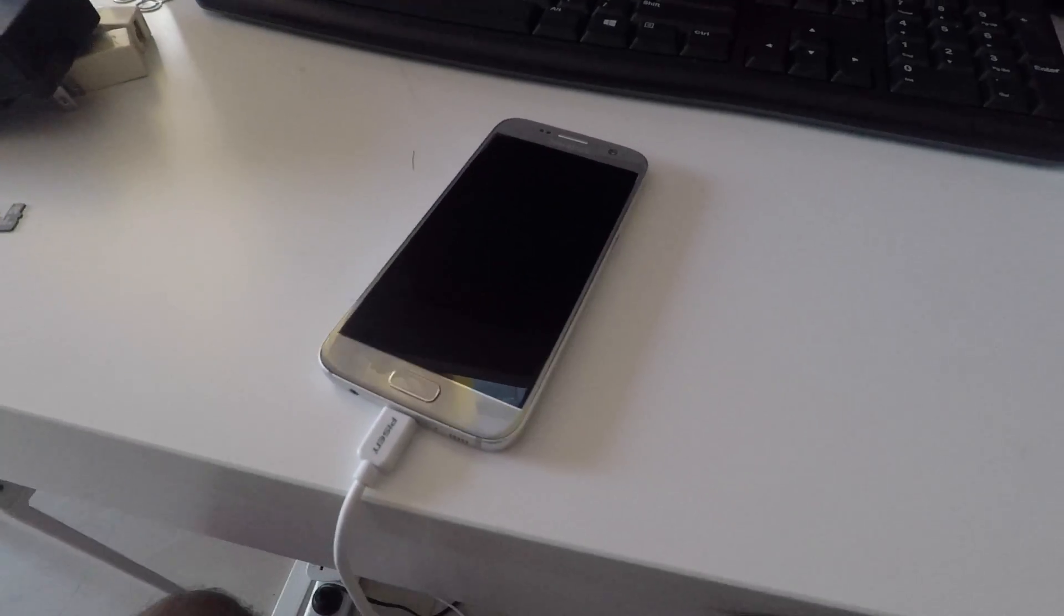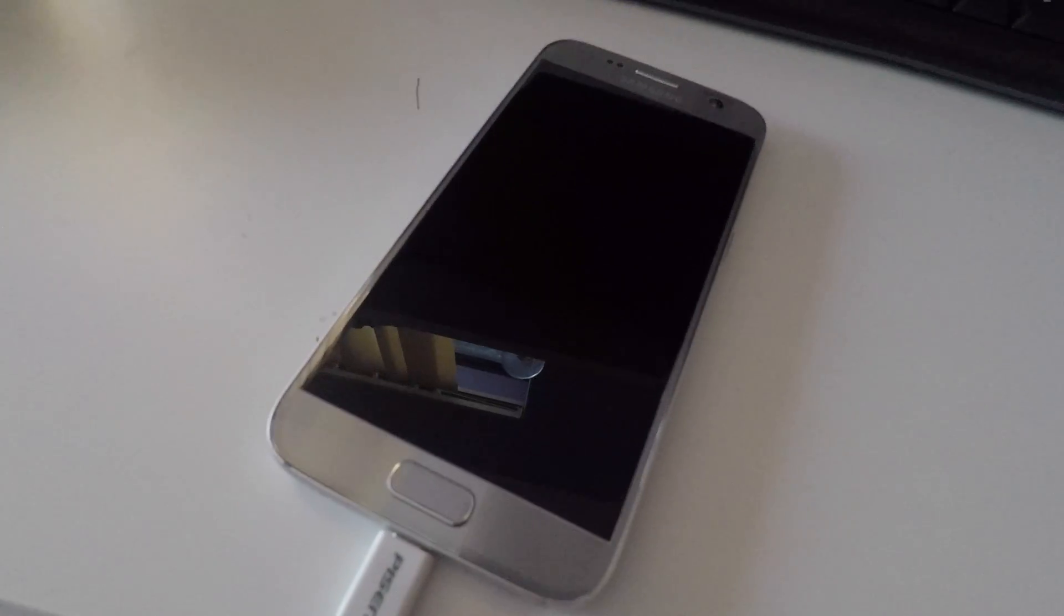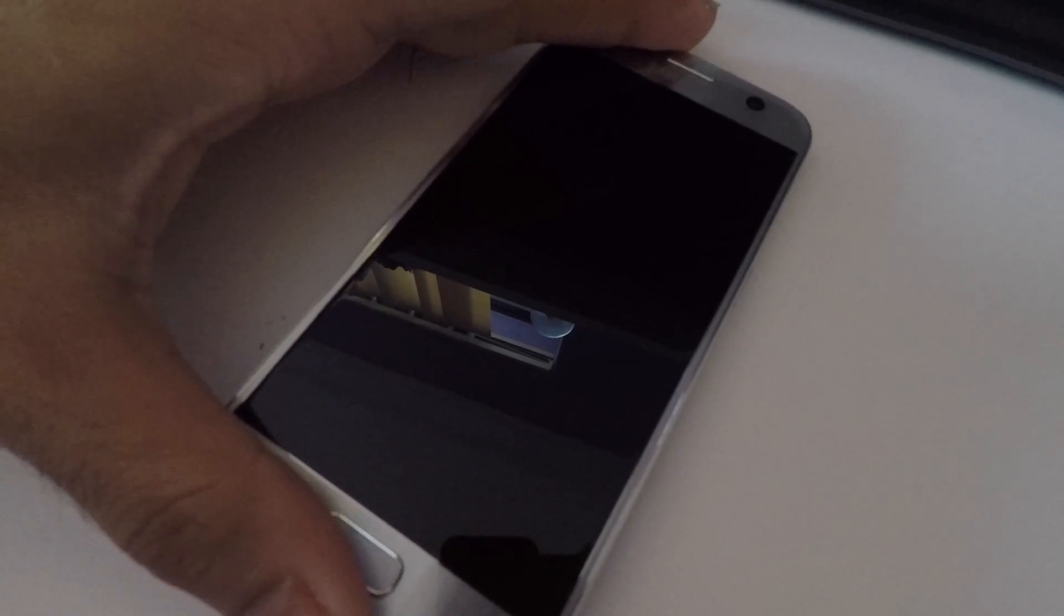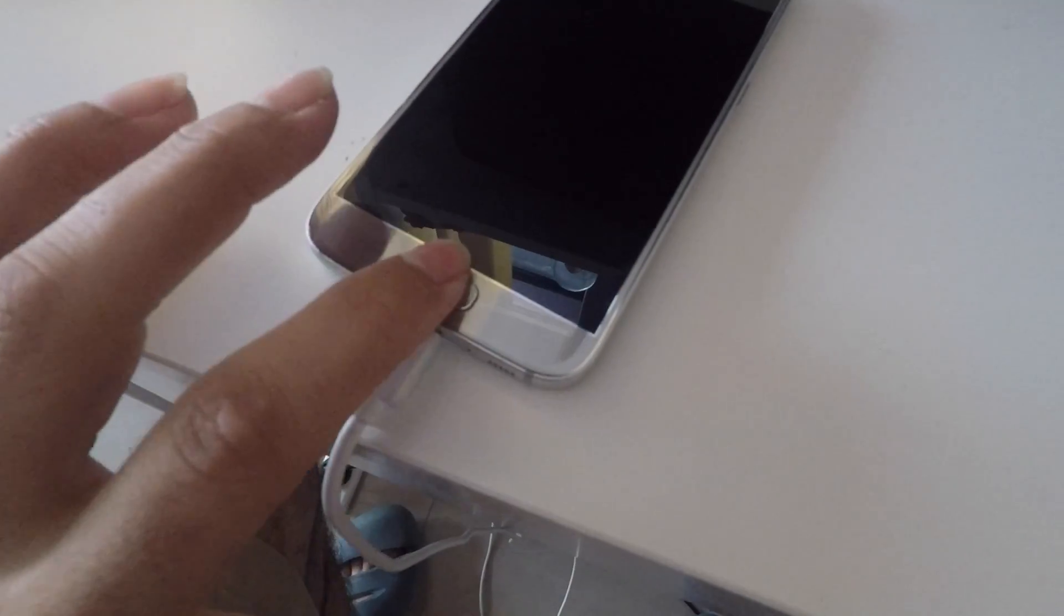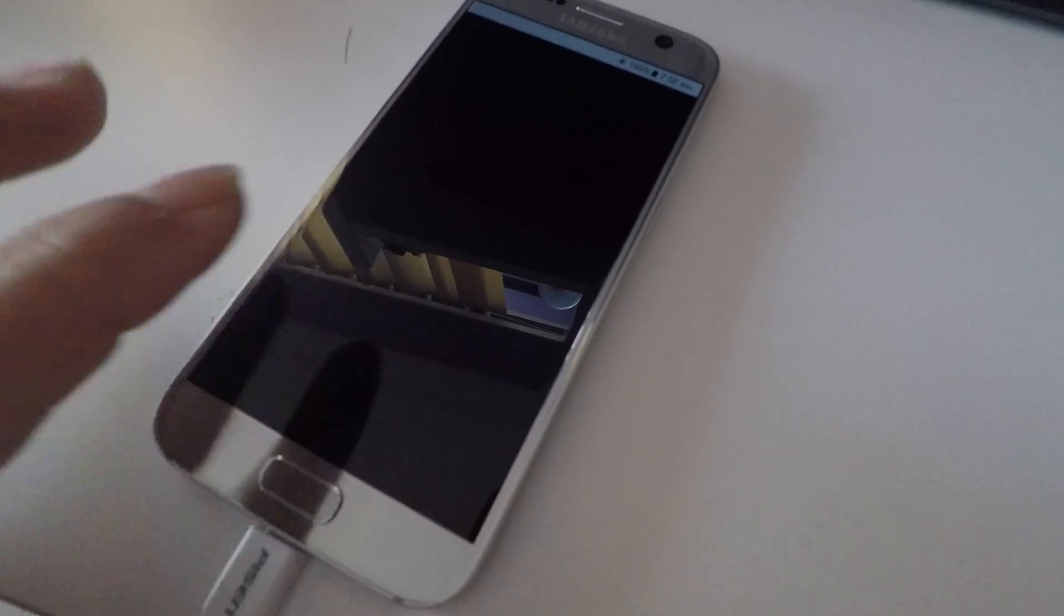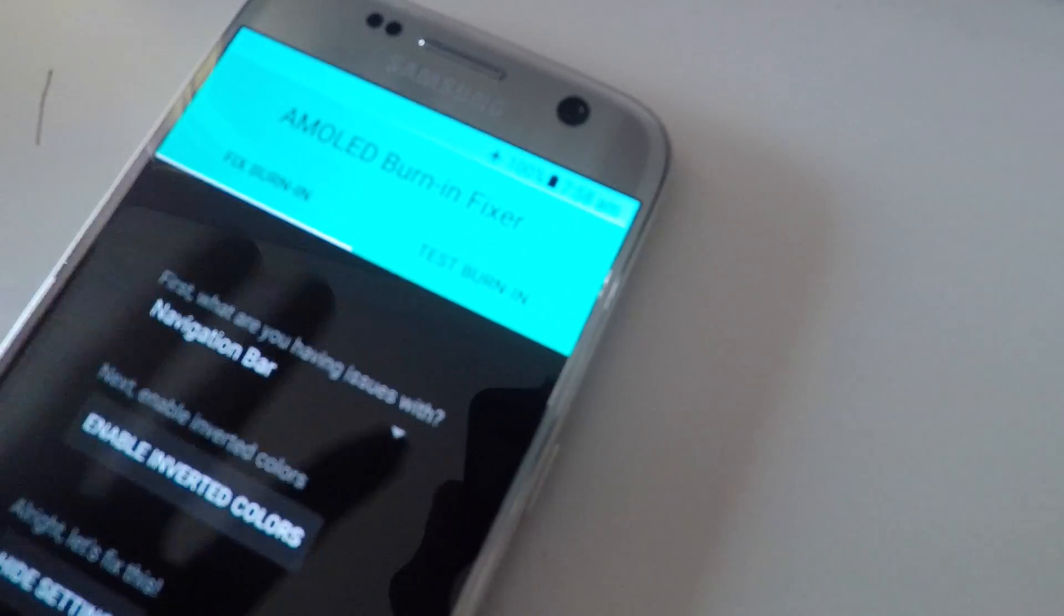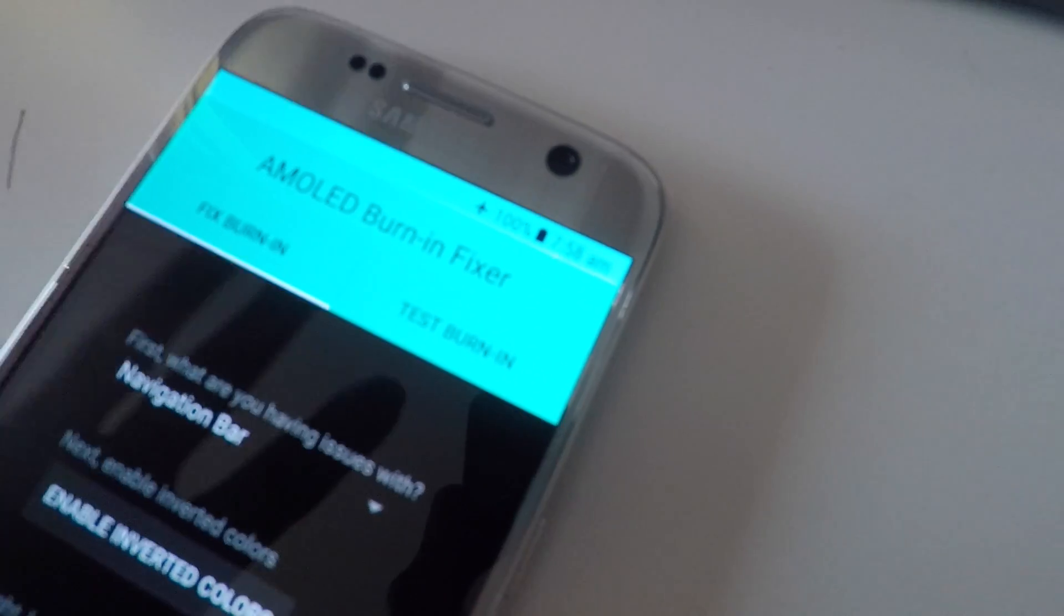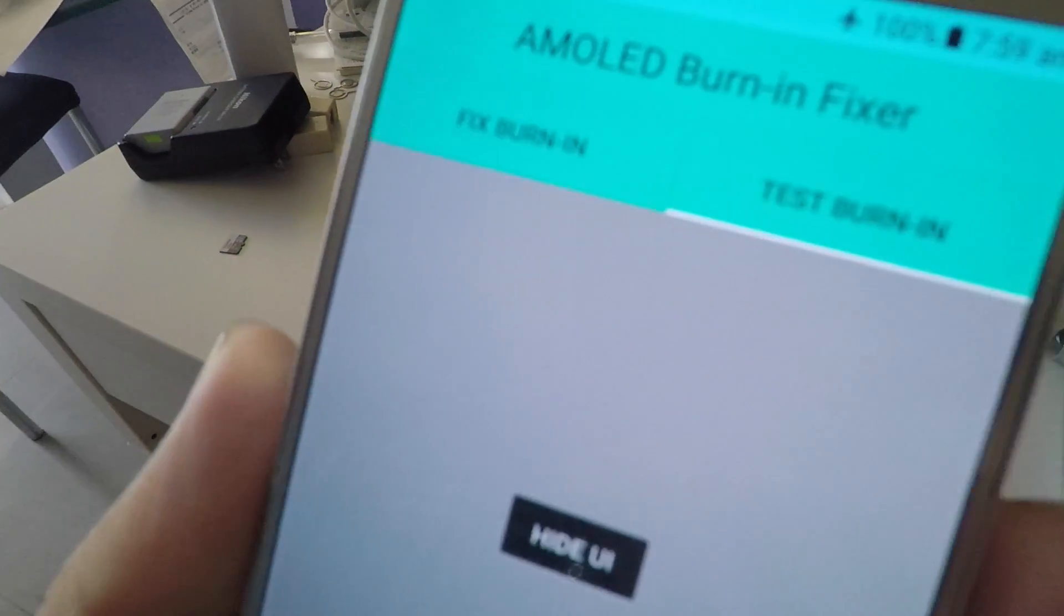It's now eight o'clock, about eight hours past. Let's have a look. By the way, the phone isn't even hot. Go back to our program. We say test burn in on the top, hide the UI. You can still see the white bar running horizontally, about nearly a centimeter long, as you can see.